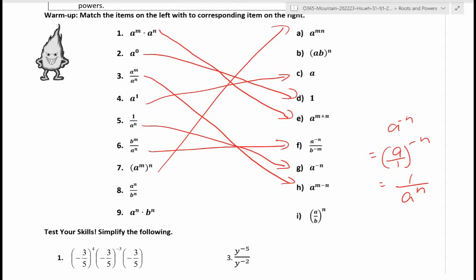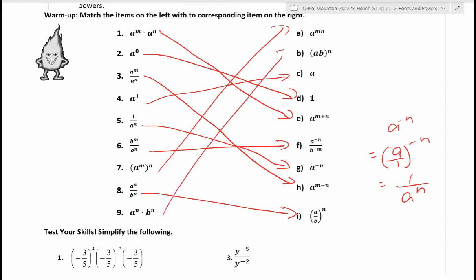Number eight: a to the n over b to the n — this is the quotient property. You can combine them into one single fraction: a over b to the power of n. And finally the multiplication property: a to the n times b to the n is the same thing as a times b all to the power of n.